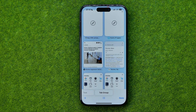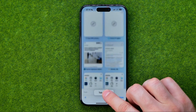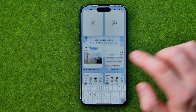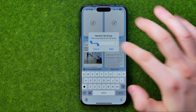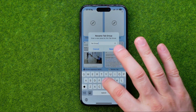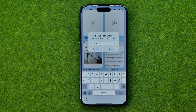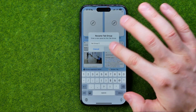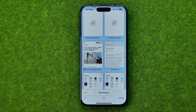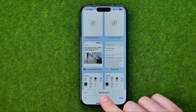Let's say we would like to rename that group. To do that we need to long press on it, then tap rename, and after that we'll be able to enter a new name for that group. Then to save the changes we just need to tap save. As you can see, the group name has been successfully changed.